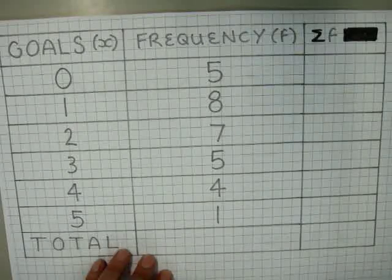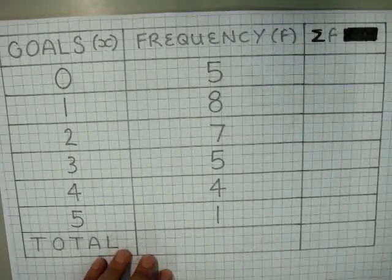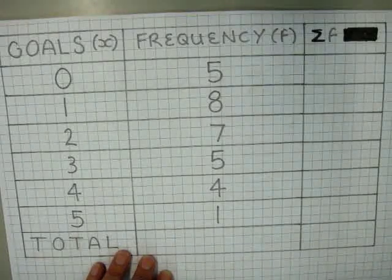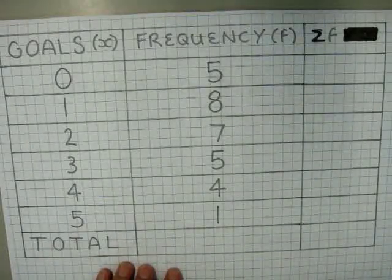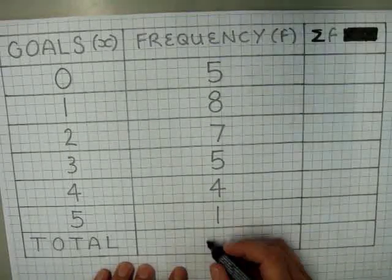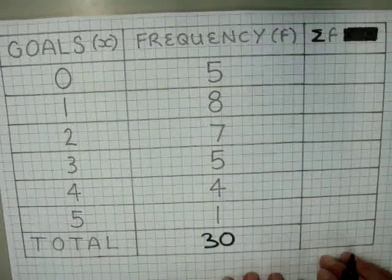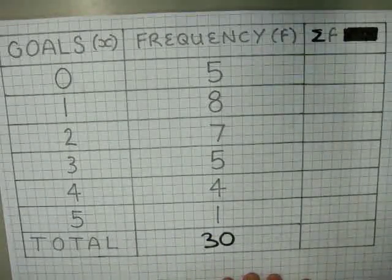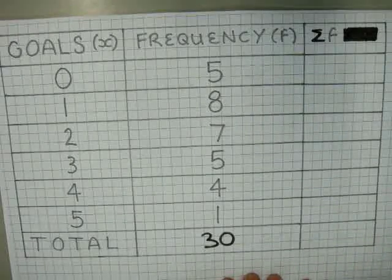Now we're going to look at finding the median. What we need to do here is add up all of our frequencies, add one, and divide the total by two. So the sum of our frequencies here was 30. The other thing to look at is where our item is in our list, so in this column I'm going to do what we call cumulative frequency — I'm going to add these frequencies up.